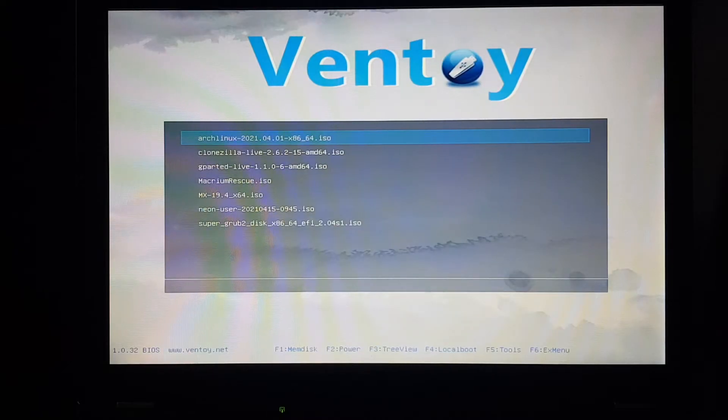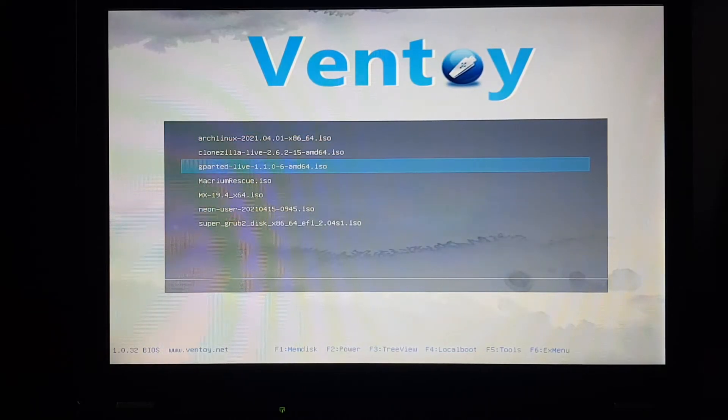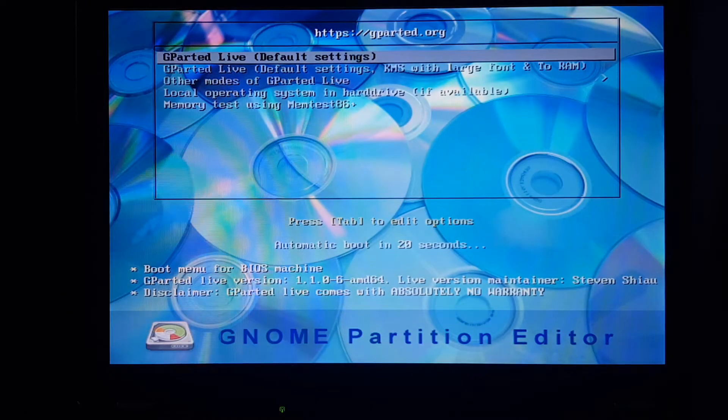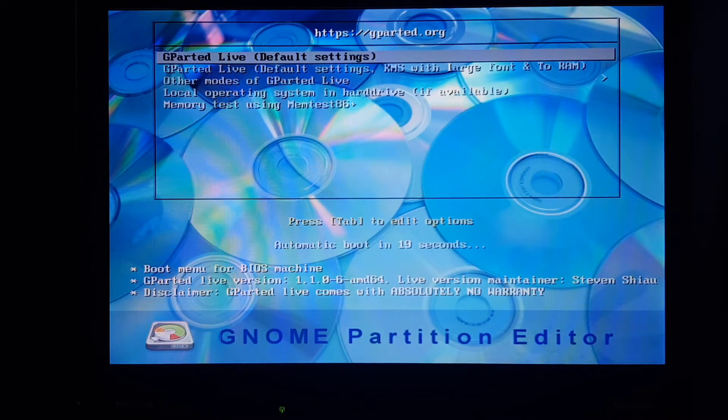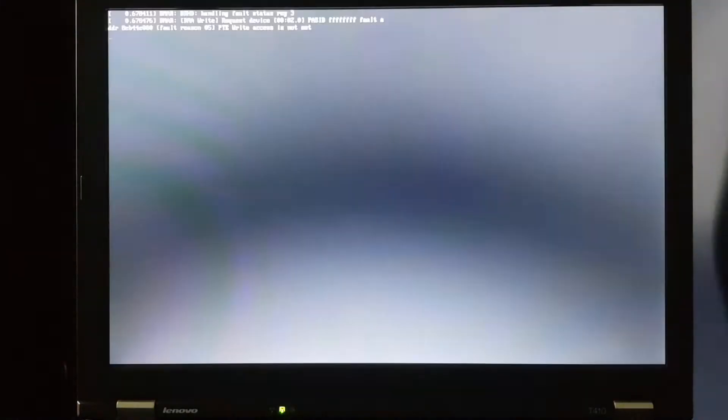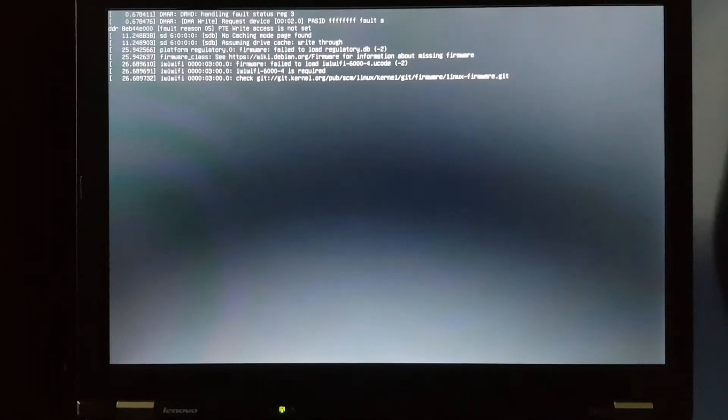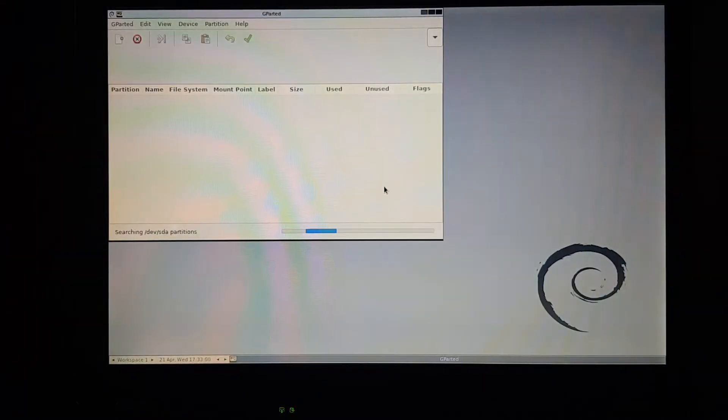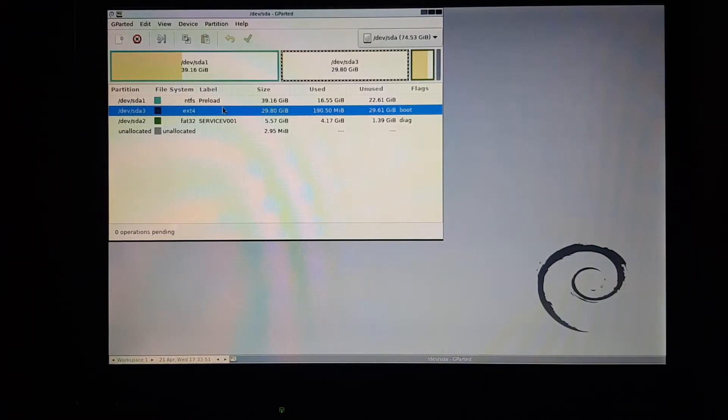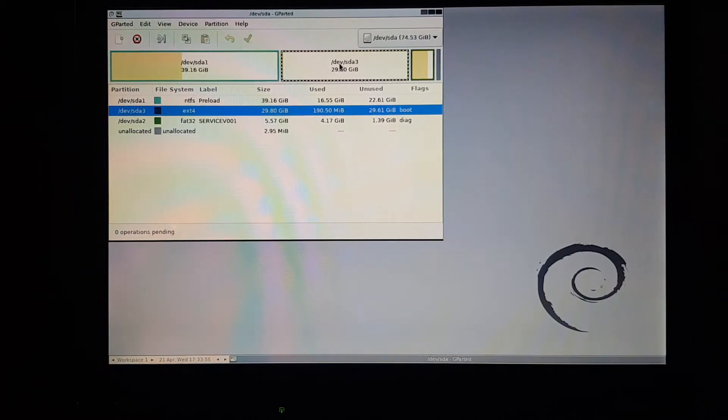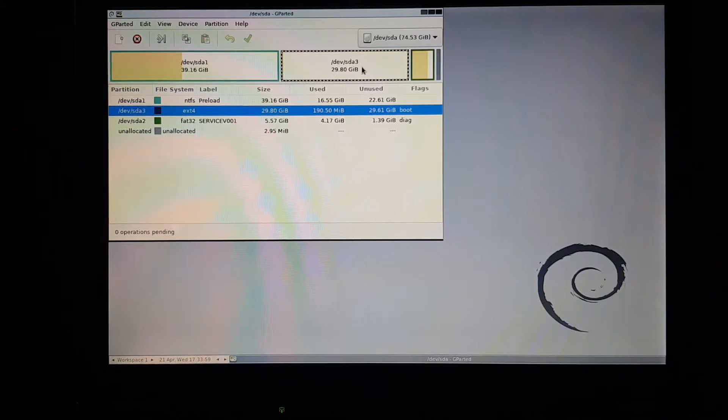First, let's partition the disk using gparted, because my life is too short to do it with the command line utility. And so there we have it. This partition has Windows. This is an empty ext4 formatted partition, which we're gonna install Arch Linux on.